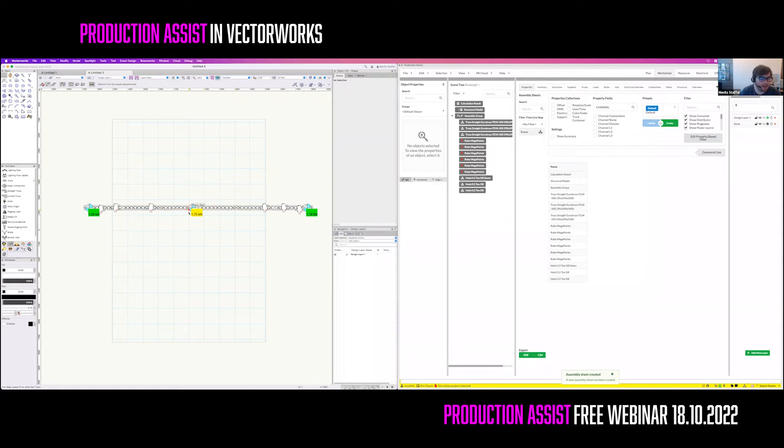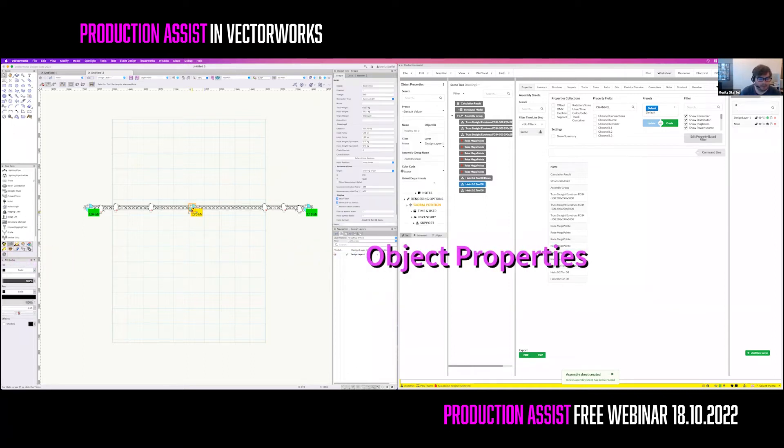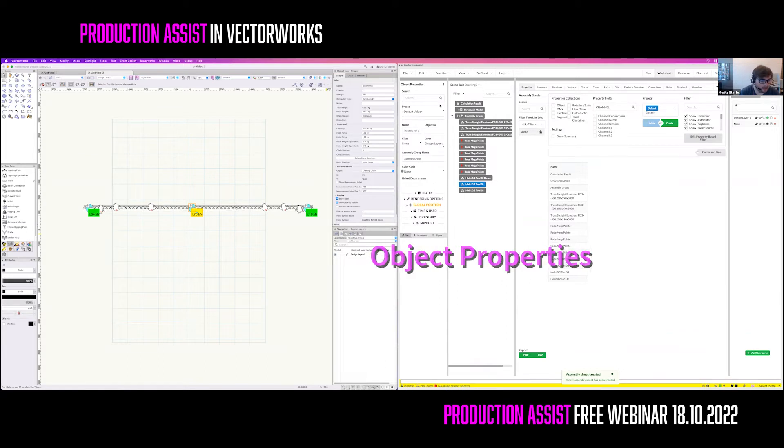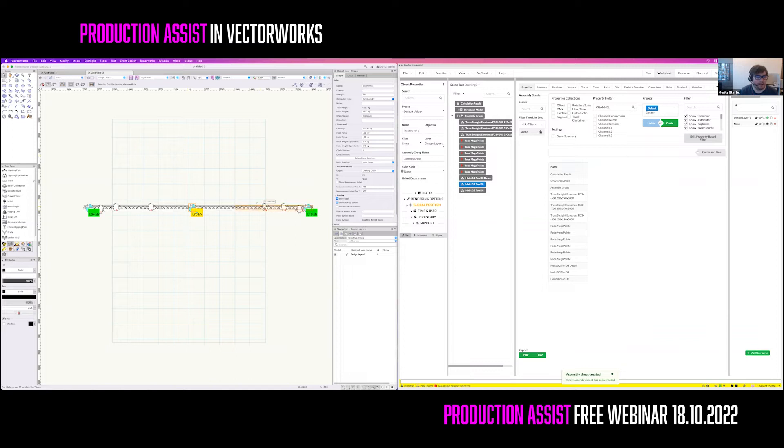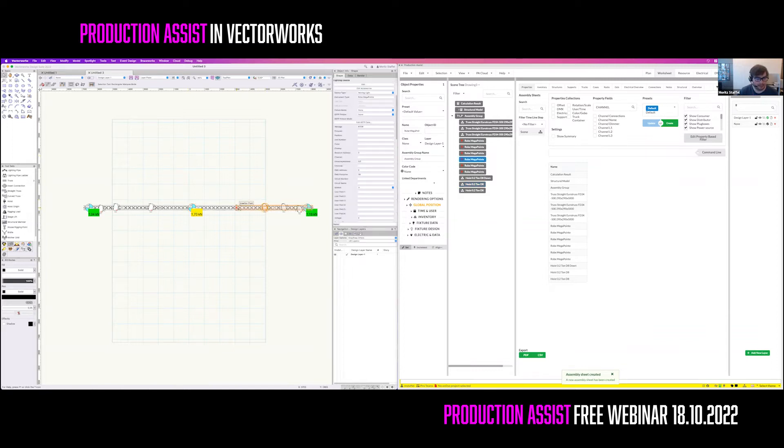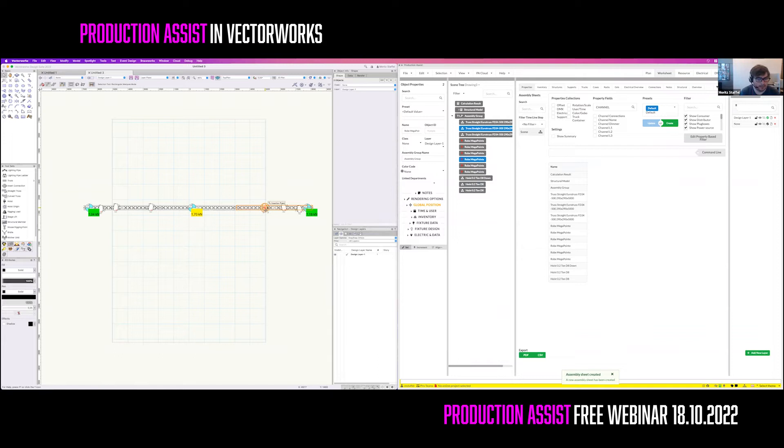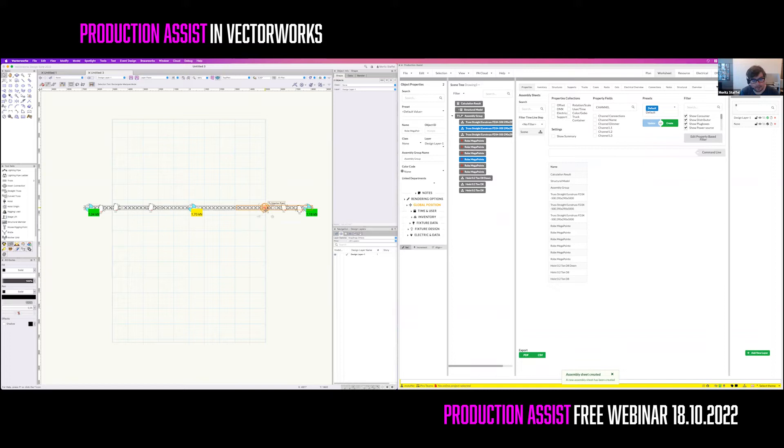On the left of the web palette, you see the Production Assist object properties. It is similar like the Vectorworks object property, but you can show properties for mixed object selection. So when you select a lightning device and a truss in Vectorworks, Vectorworks will not show you any properties of this, but Production Assist will show you the combined information. The Production Assist object properties can be used to change the properties in Vectorworks, and properties that only exist in Production Assist, like the supplier of an object.